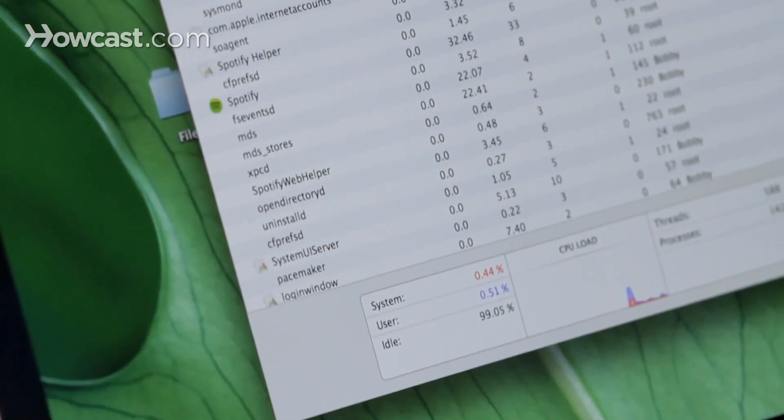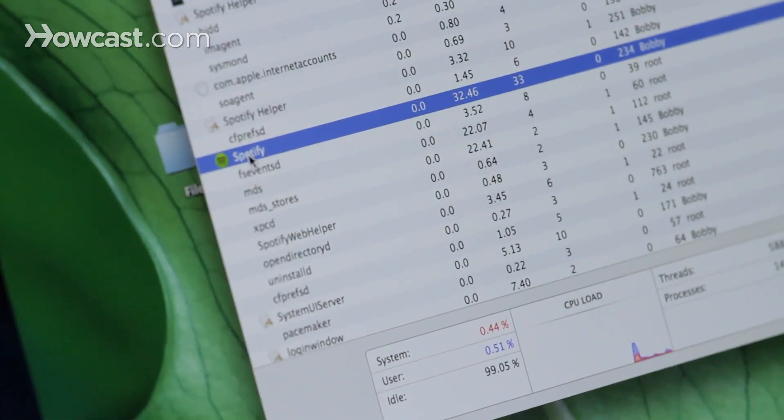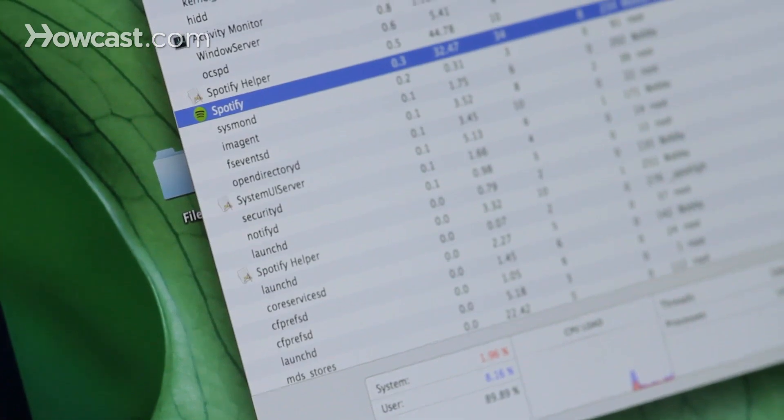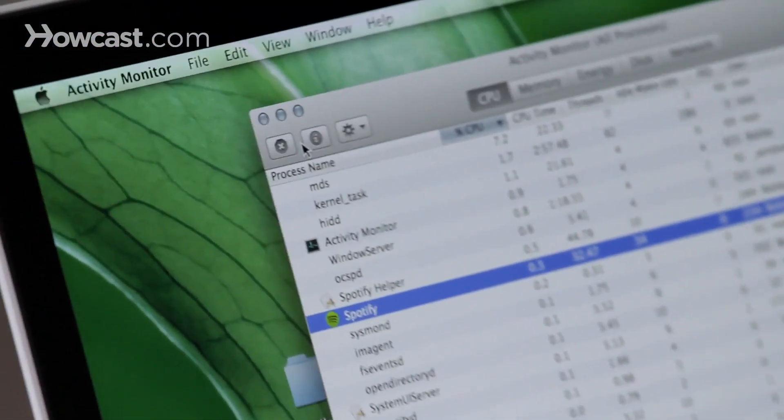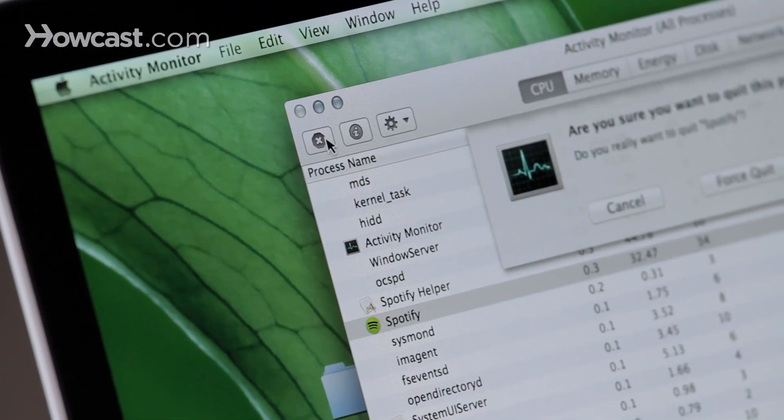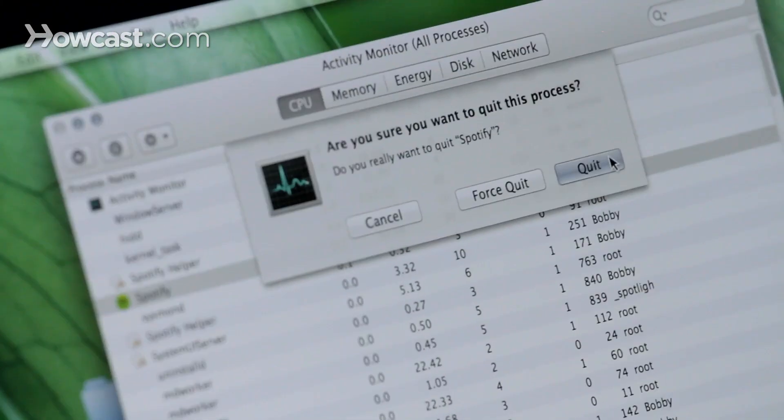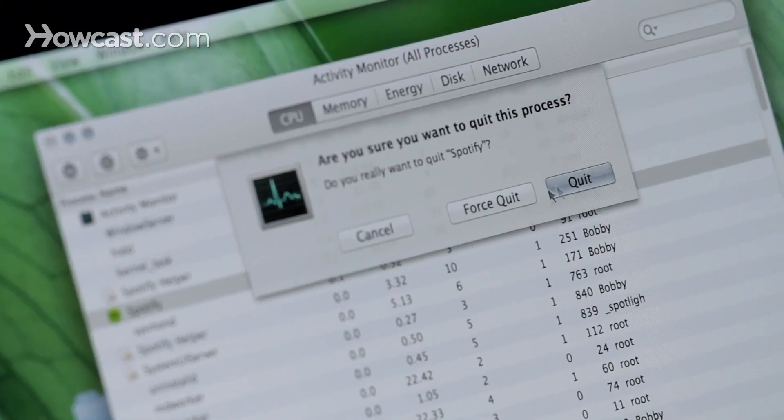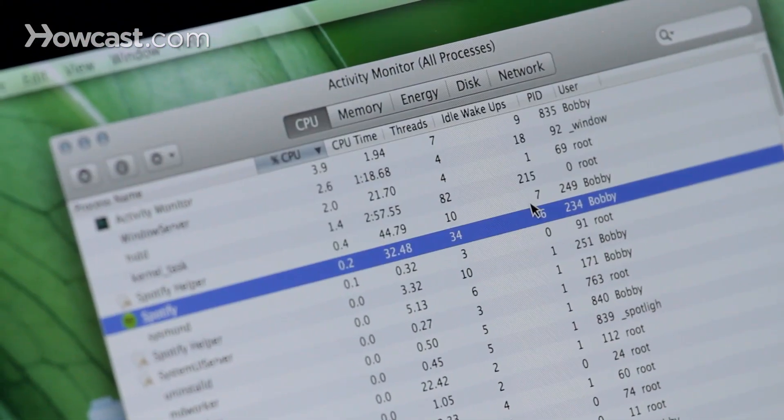We can find one that we want to quit, so I'll choose Spotify, and then the X in the top left-hand corner, you go ahead and click on that, and you get the option to quit or force quit. So we can force quit, and it will shut that program down. And that's how you force quit programs on your Mac.